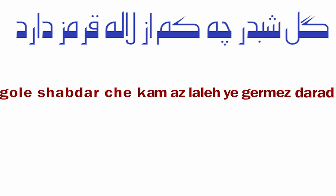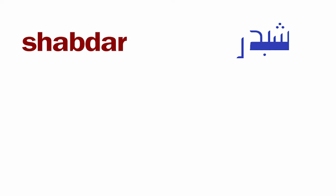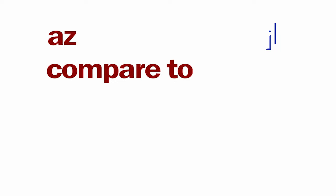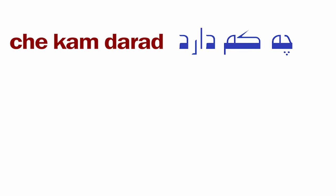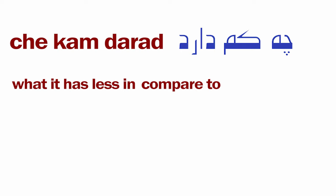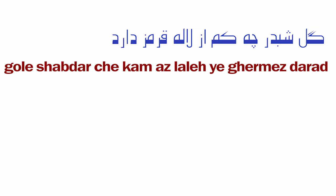Gol-e shab-bo che kam az laleh-ye ghermez darad. Gol means flower, shab-bo means clove, che means what, kam means less, az means from or in compared to, laleh means tulip, ghermez means red, darad means to have.